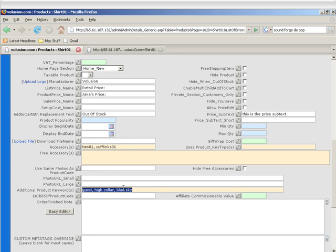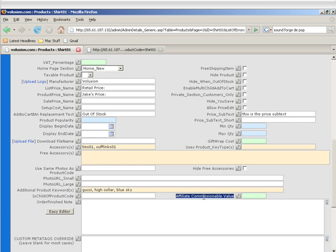Is child of product code basically allows the software to know that this is a child product of this particular product code. Affiliate commissionable value is the price that you want to pay the affiliate on. If there's nothing in here, it defaults to the sale price if it's filled in or the product price.